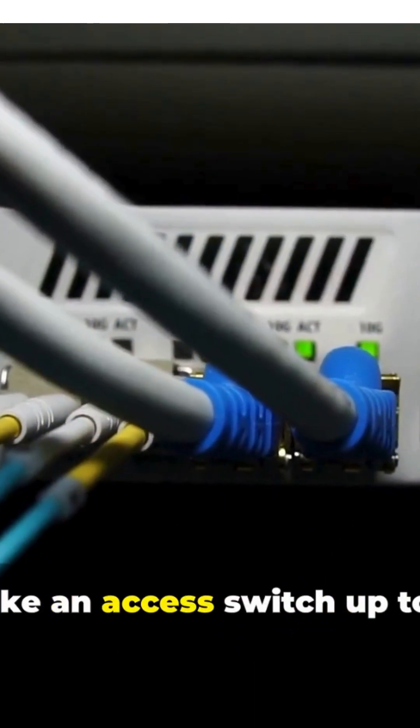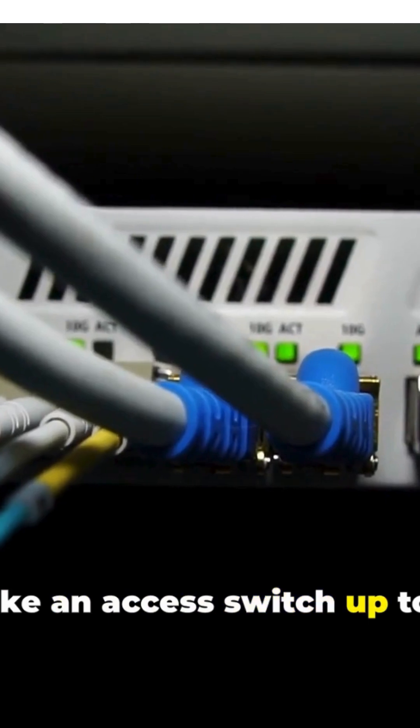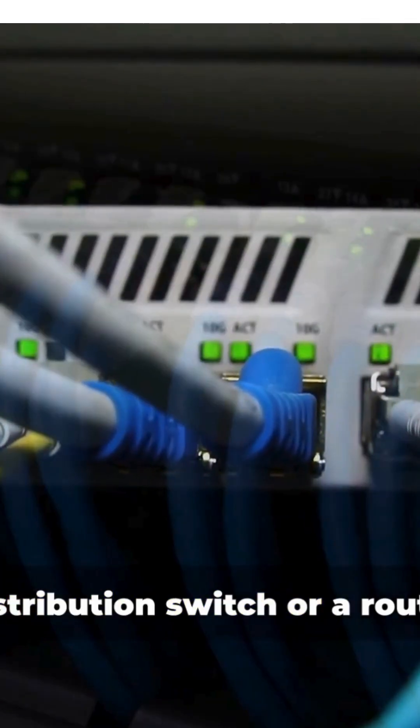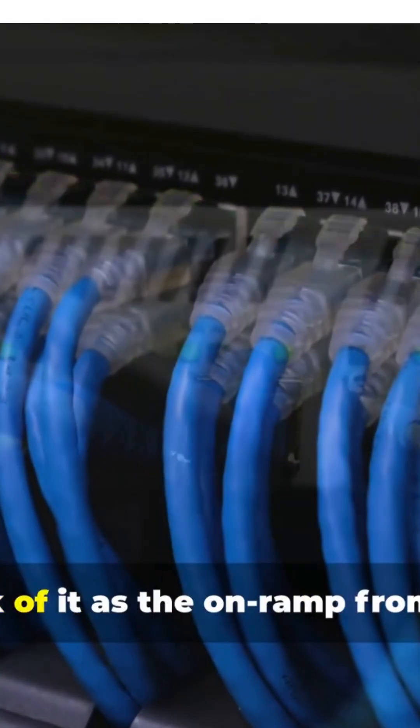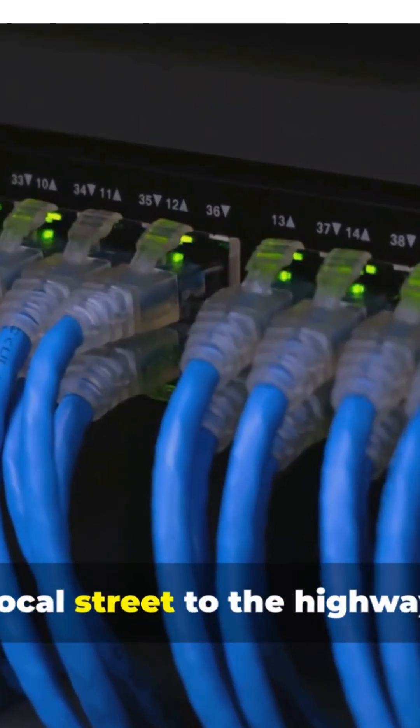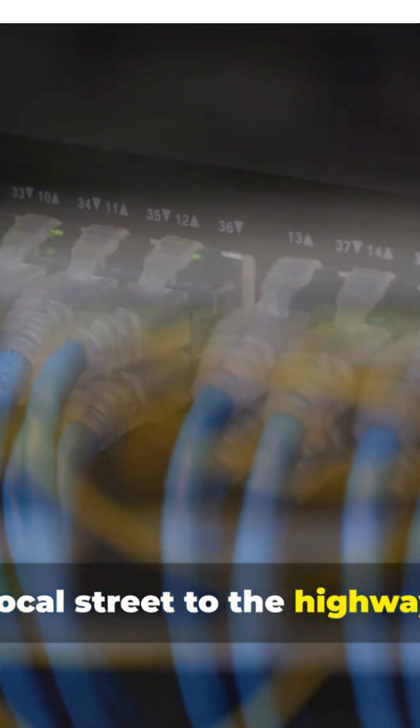An uplink port is a specific physical port I use to connect my device up to something higher in the network. Like an access switch up to a distribution switch, or a router. Think of it as the on-ramp from your local street to the highway.